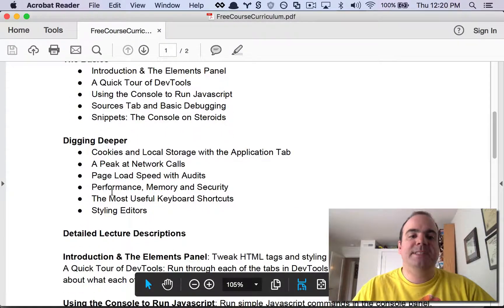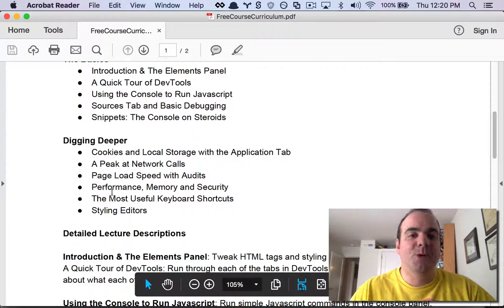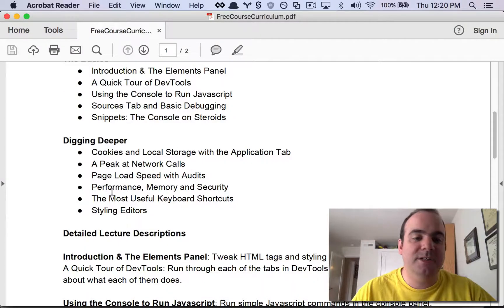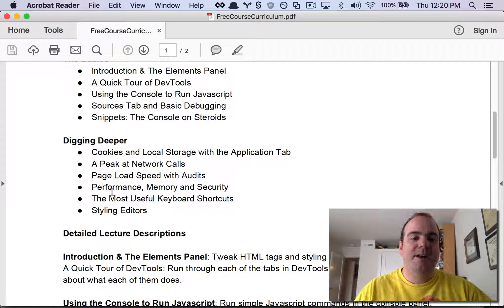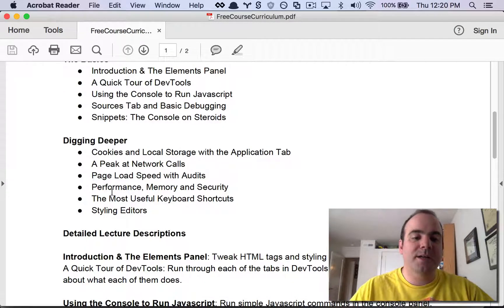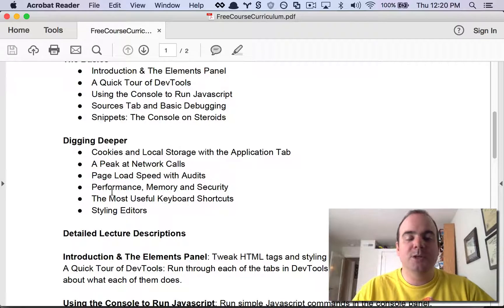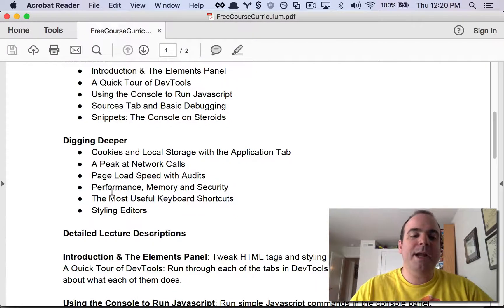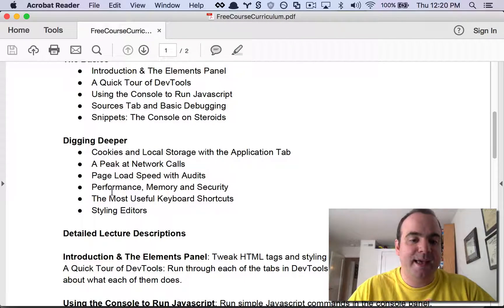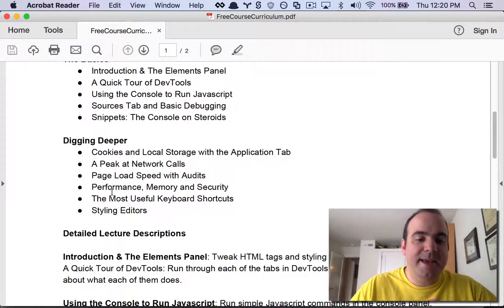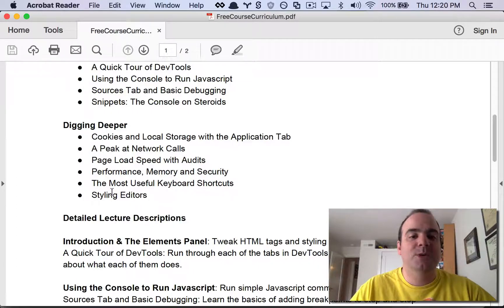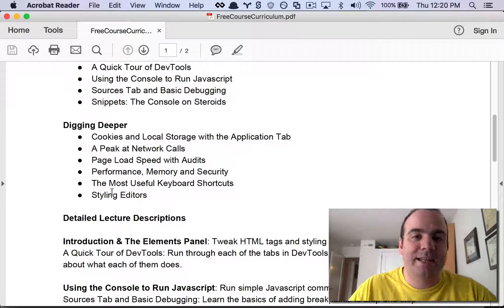Then we'll dig a little bit deeper into some of the more advanced panels. We'll look at how to inspect cookies and local storage, how to look at network calls, and how to do page load speeds with audits. We'll take a quick peek at the performance and memory tabs and also security. And then we'll look at keyboard shortcuts and get into advanced styling editors.